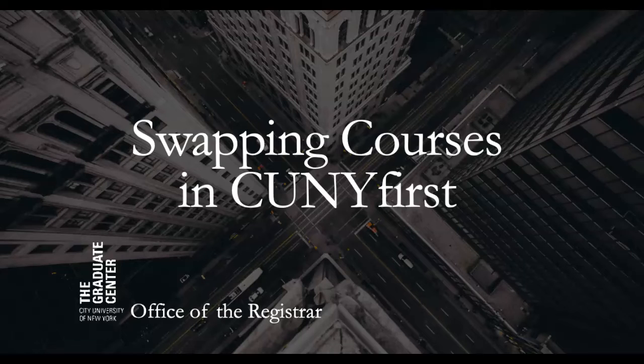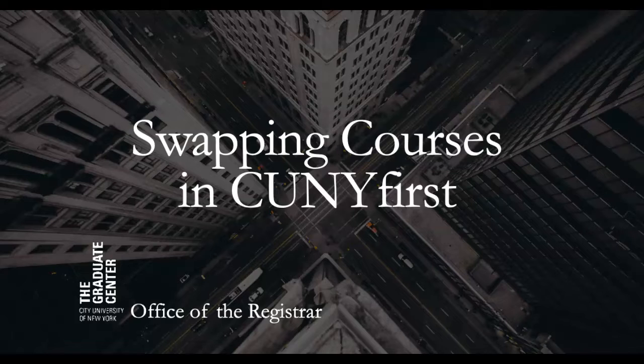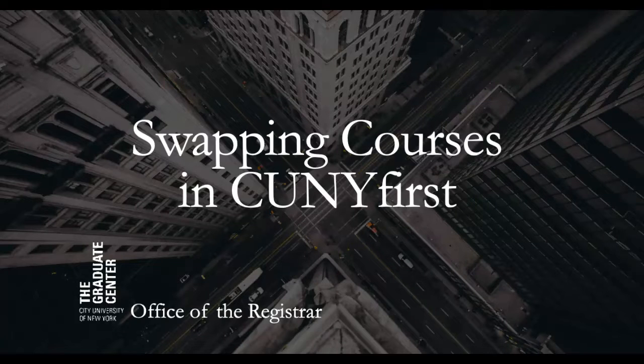In this video for CUNY Graduate Center students, I'll show you how to swap a course. Swapping courses allows you the opportunity to change your schedule without the risk of losing your seat in the current class if the class you wish to add is closed.